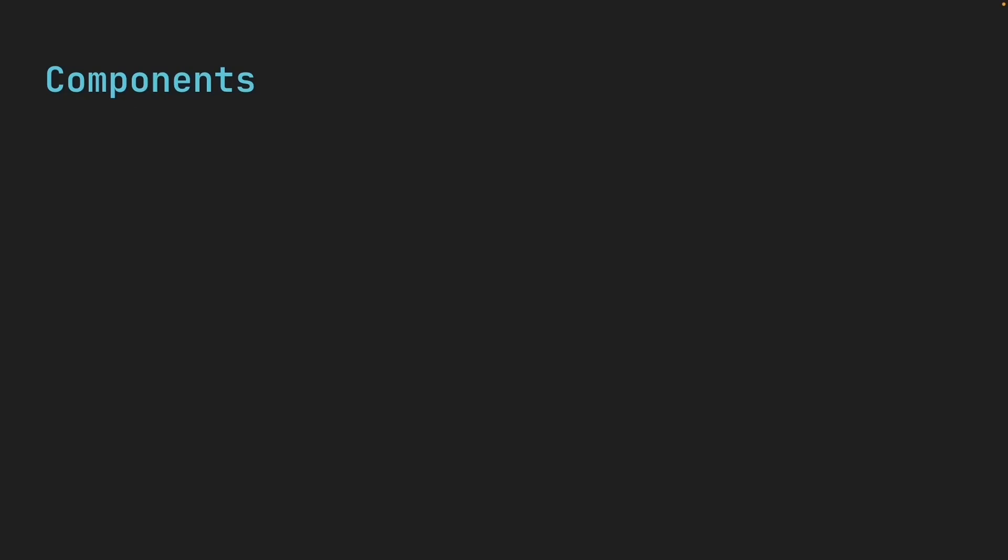I've mentioned the word component several times already, but what exactly is a component in React? Let's dive into this fundamental concept.